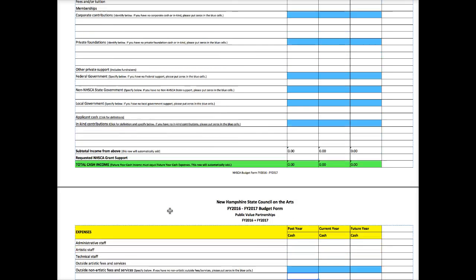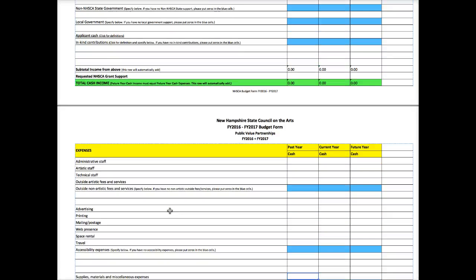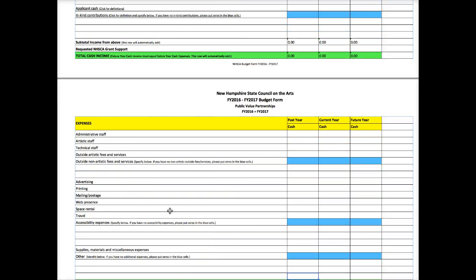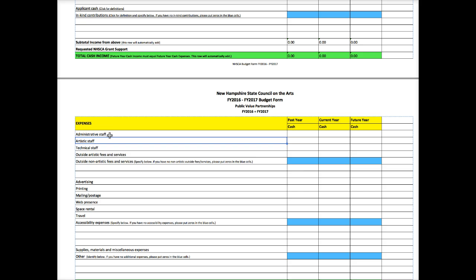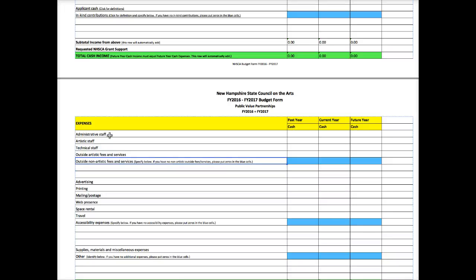And now we'll go to the expenses. And again, it's the same thing. Past year, current year, future year. All of these items should be familiar to you, if not from prior applications, from your own financials. Your administrative staff, artistic technical staff, any outside artistic fees and services that you're contracting for, outside non-artistic fees and services, and you want to list those. If you don't have any, put zeros in the blue fields. Same as in the income section.